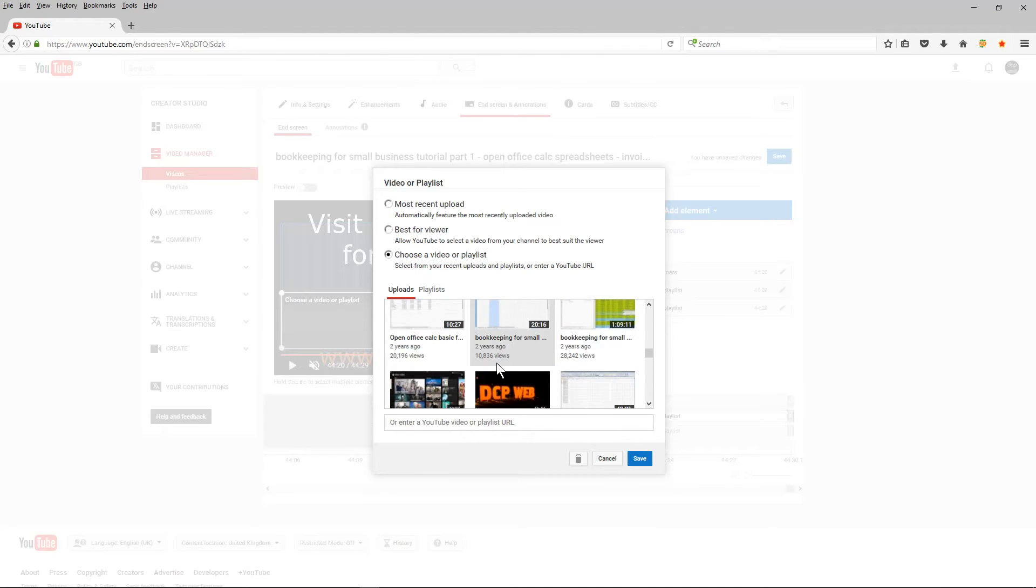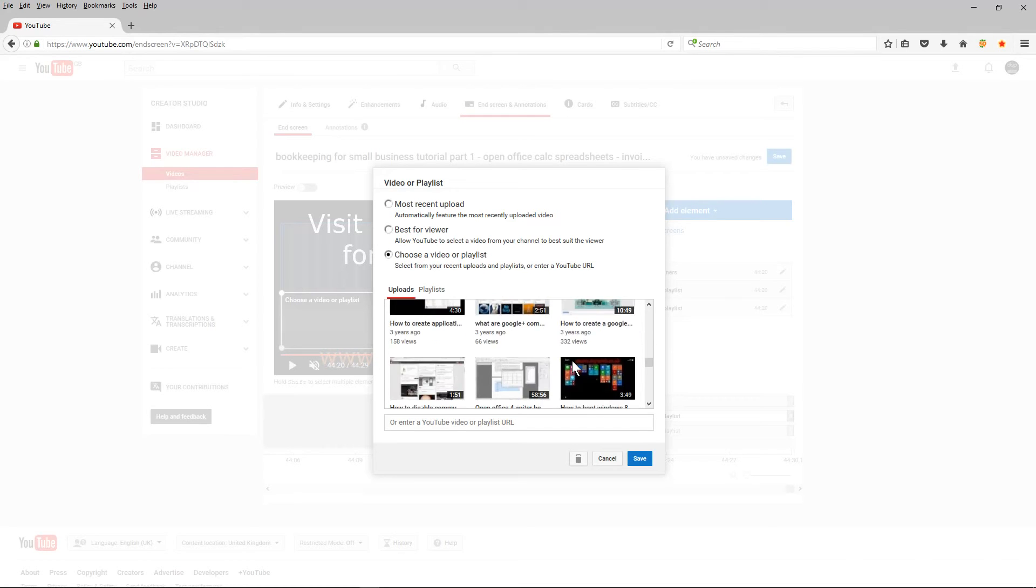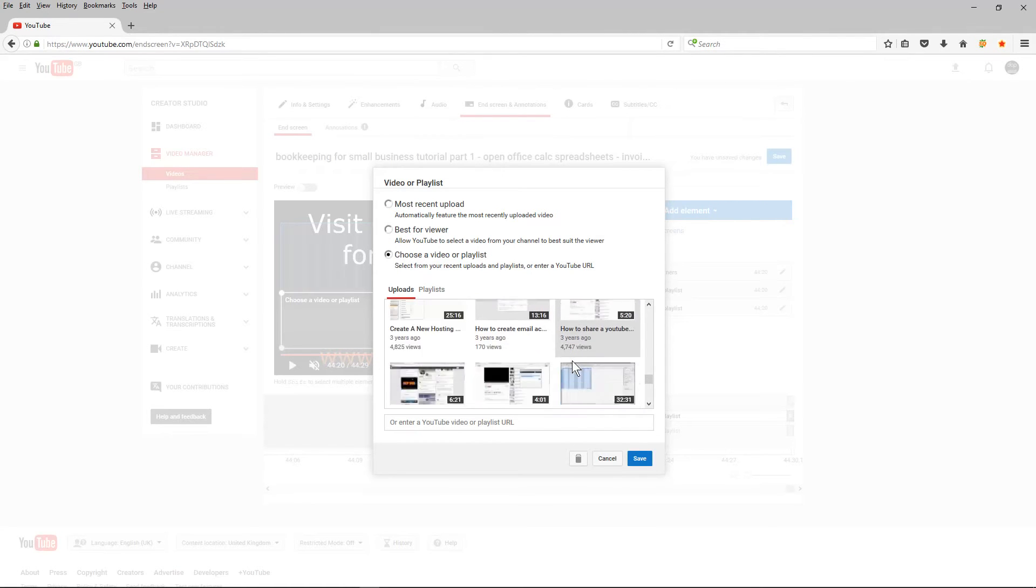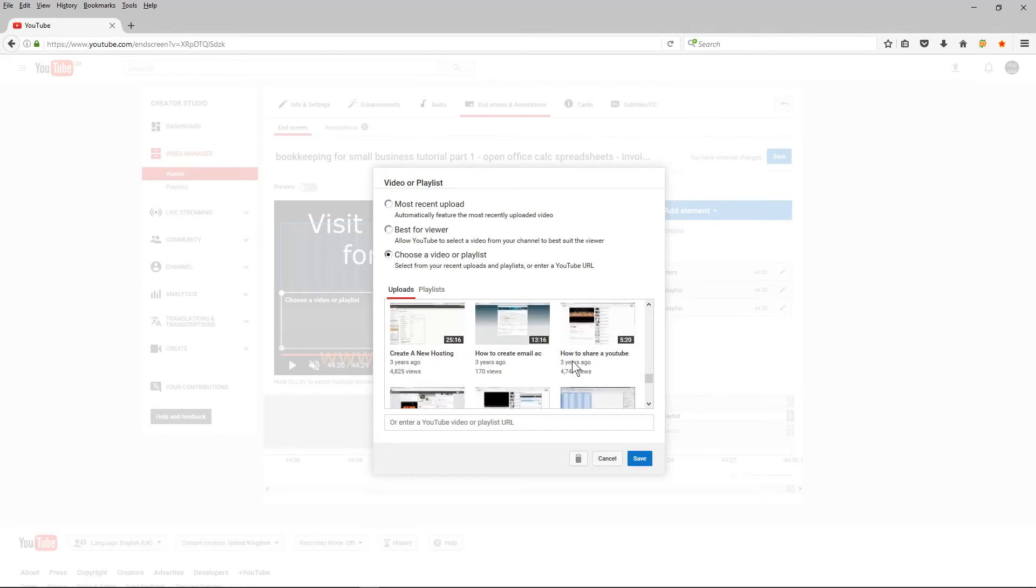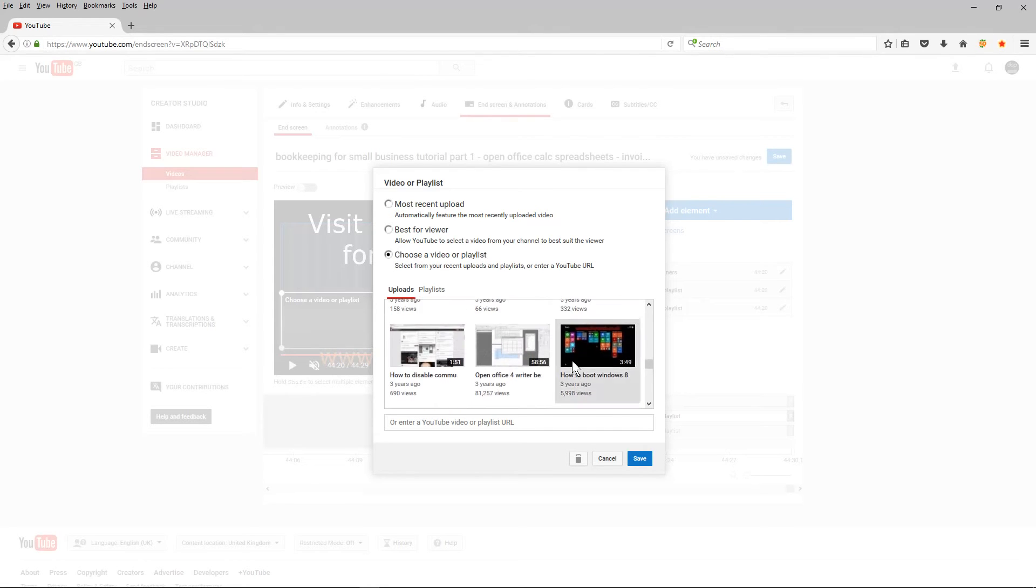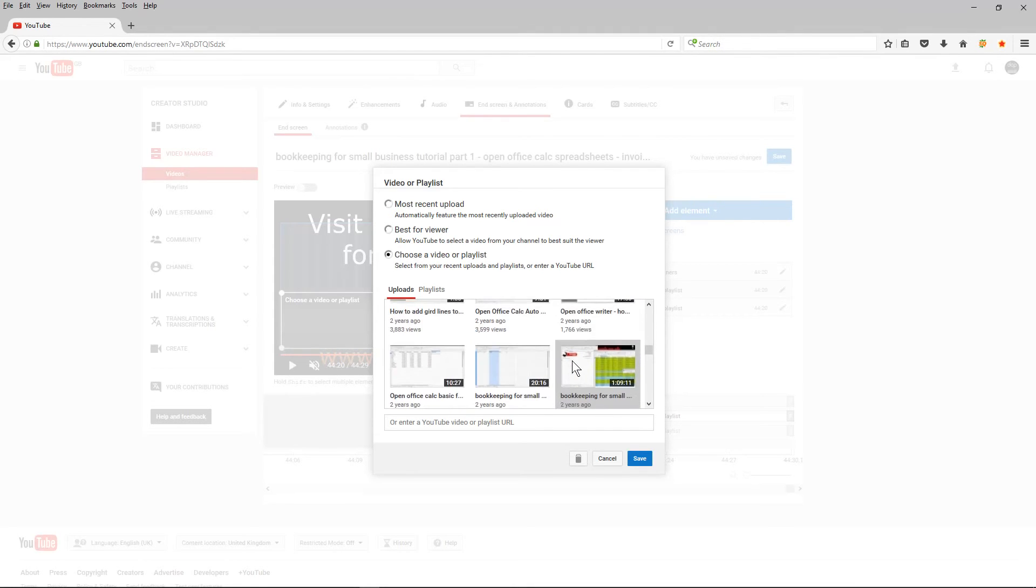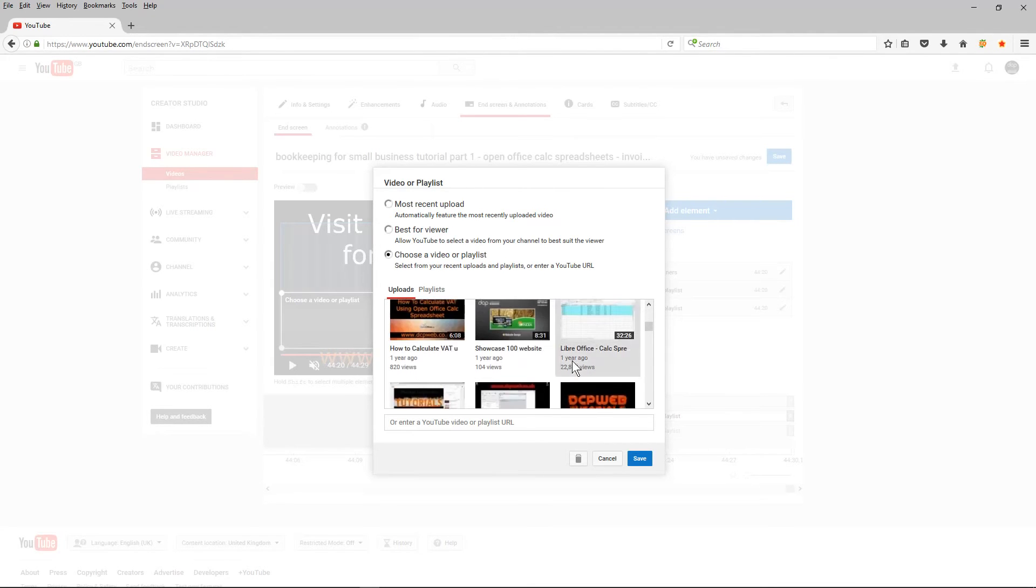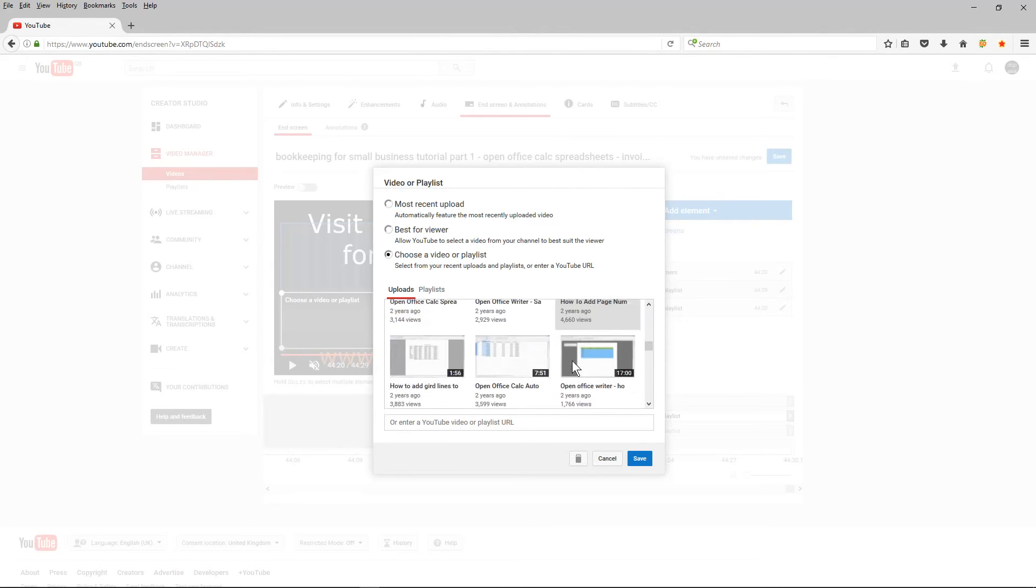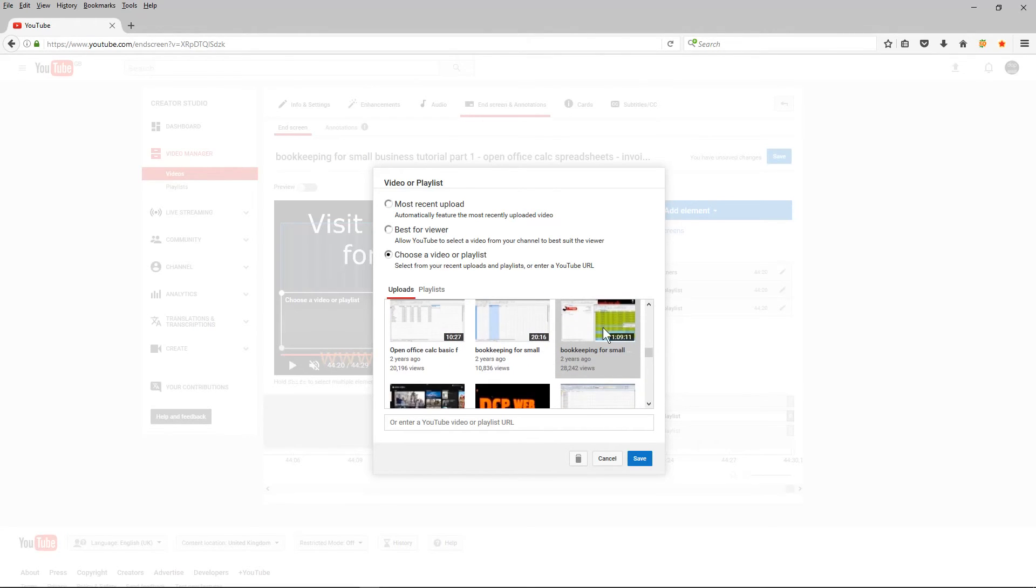I want to pick this one here, which is, let's have a look, let's make sure that's the right one. Yep, this one here. So this will be part two of the video or the tutorial, the second part.